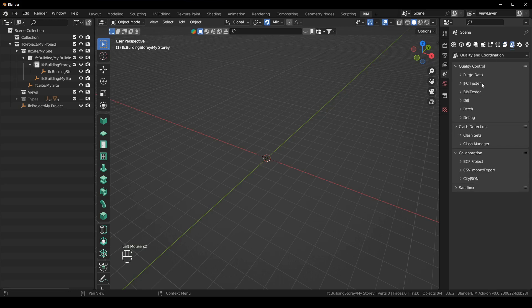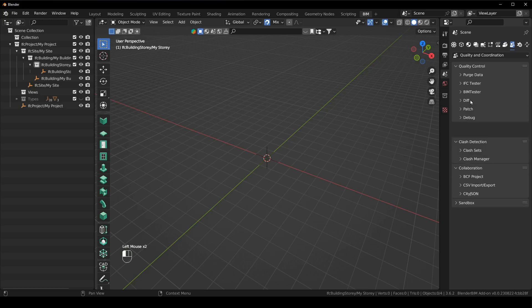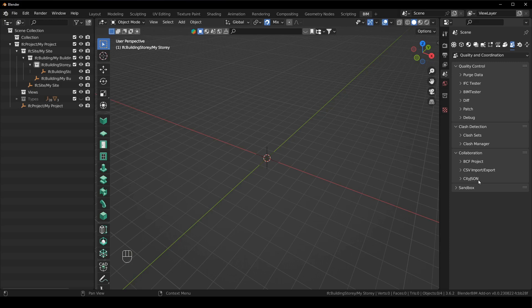And then obviously our quality and coordination. So this is data testing, purging data, BIM tester, differences, patching, debugging, clash detection and collaboration.